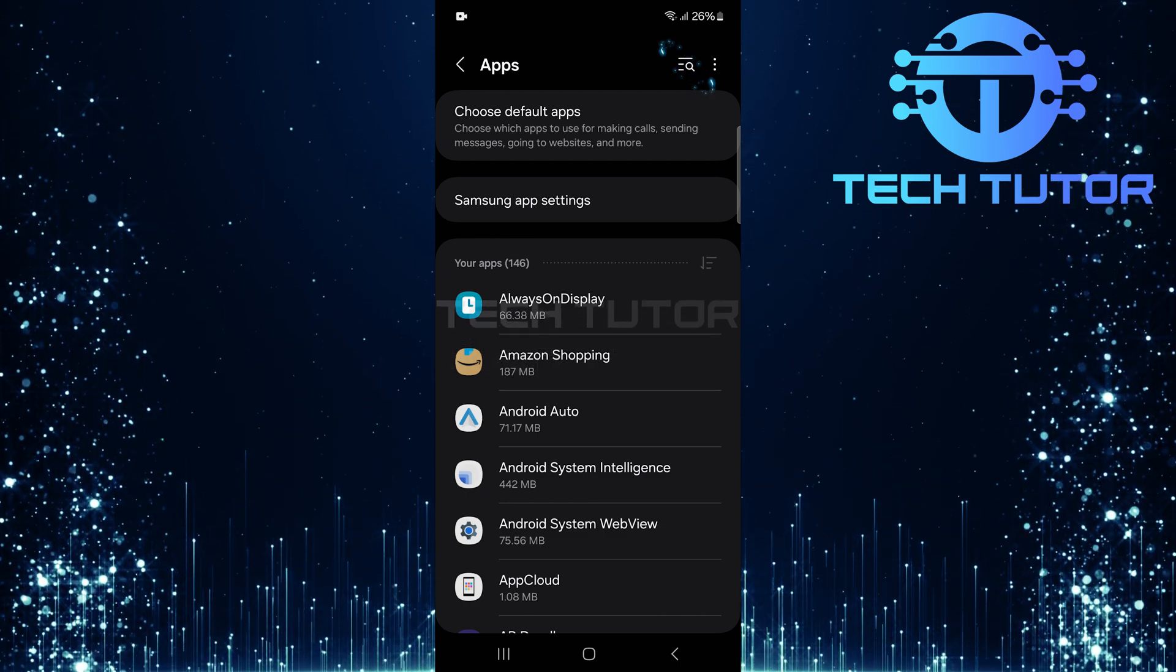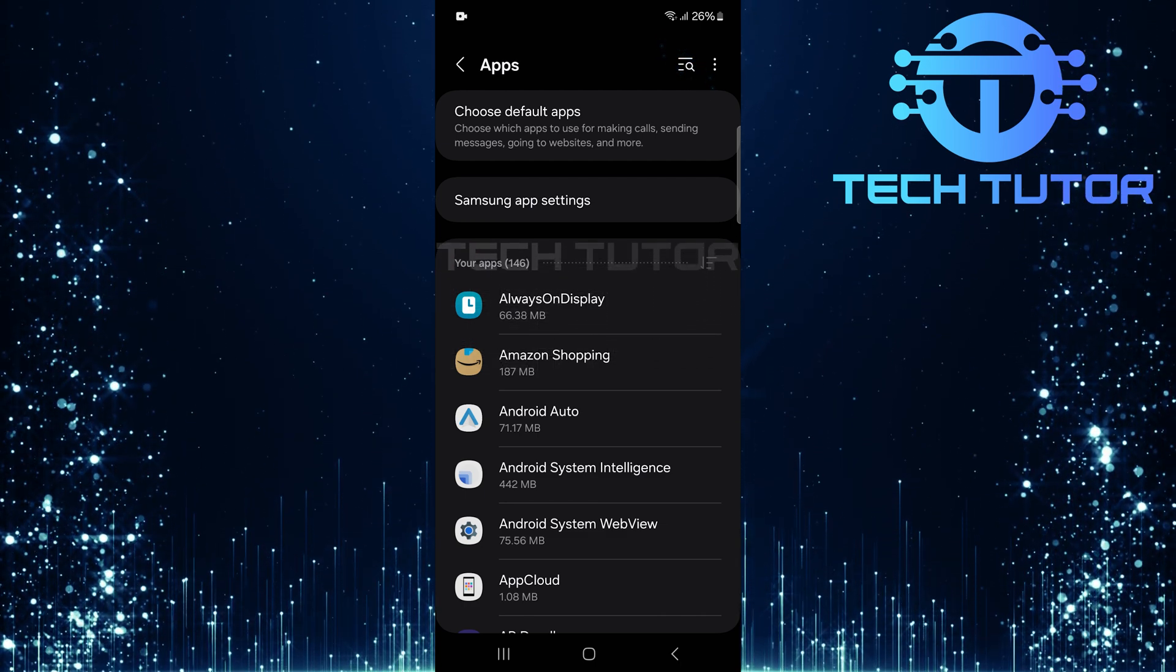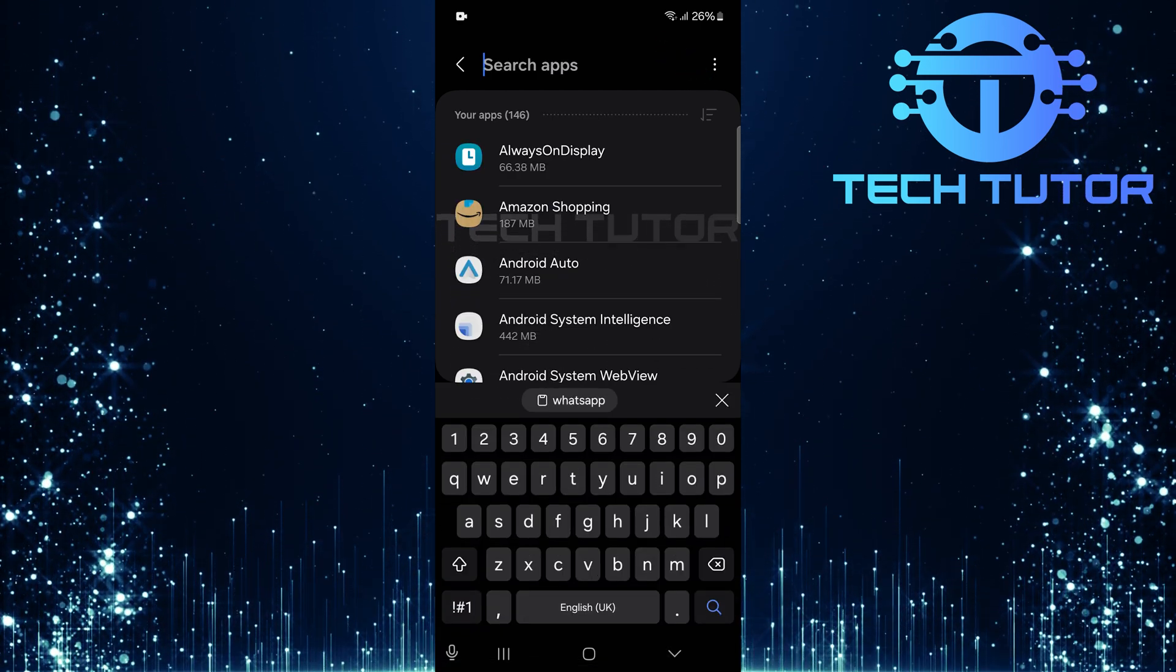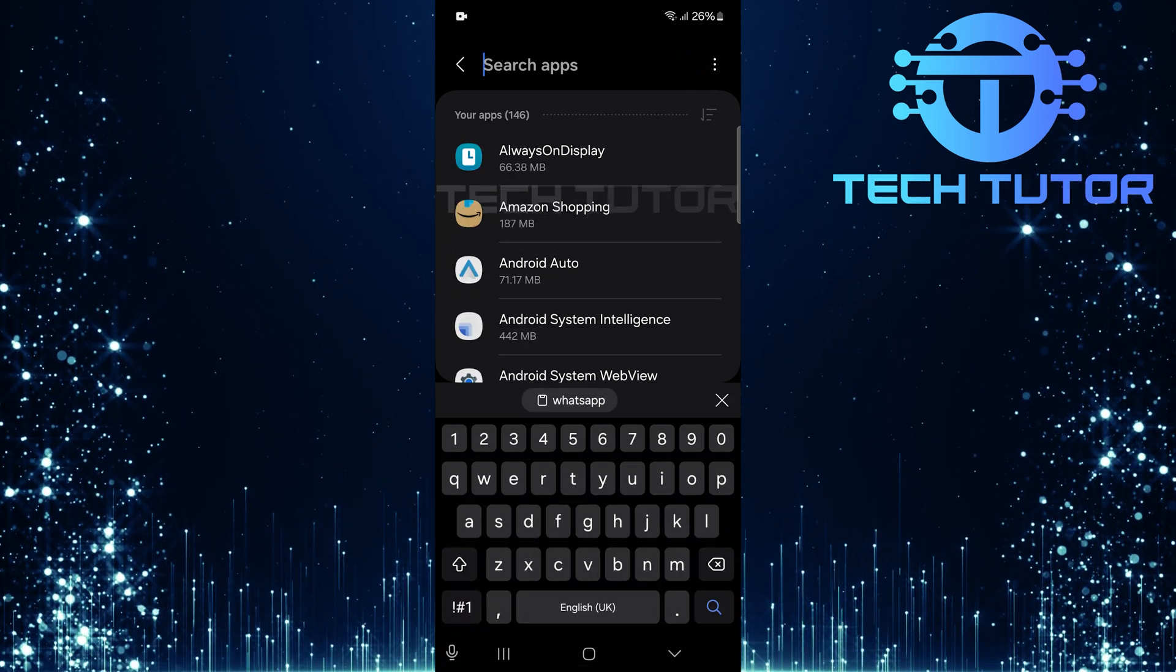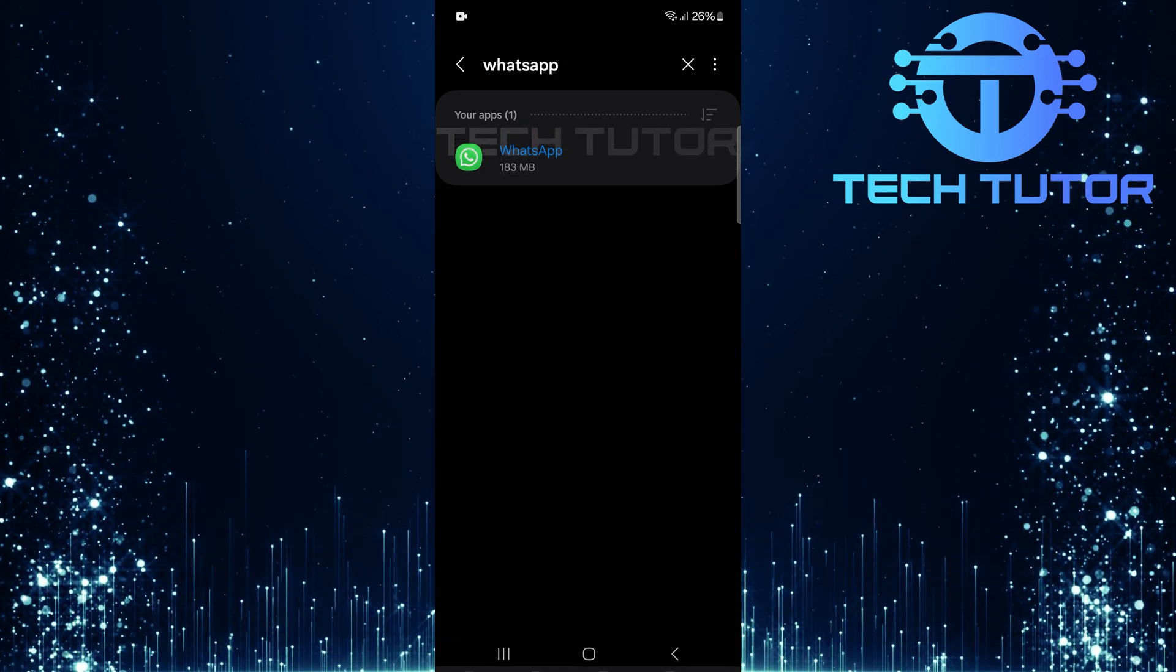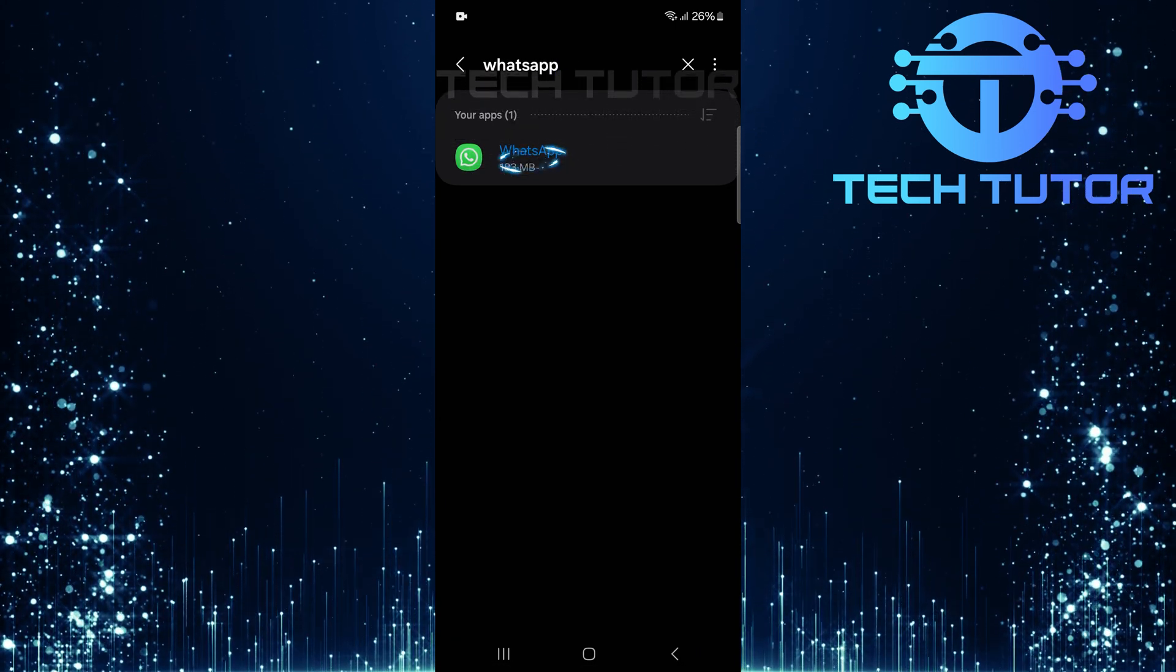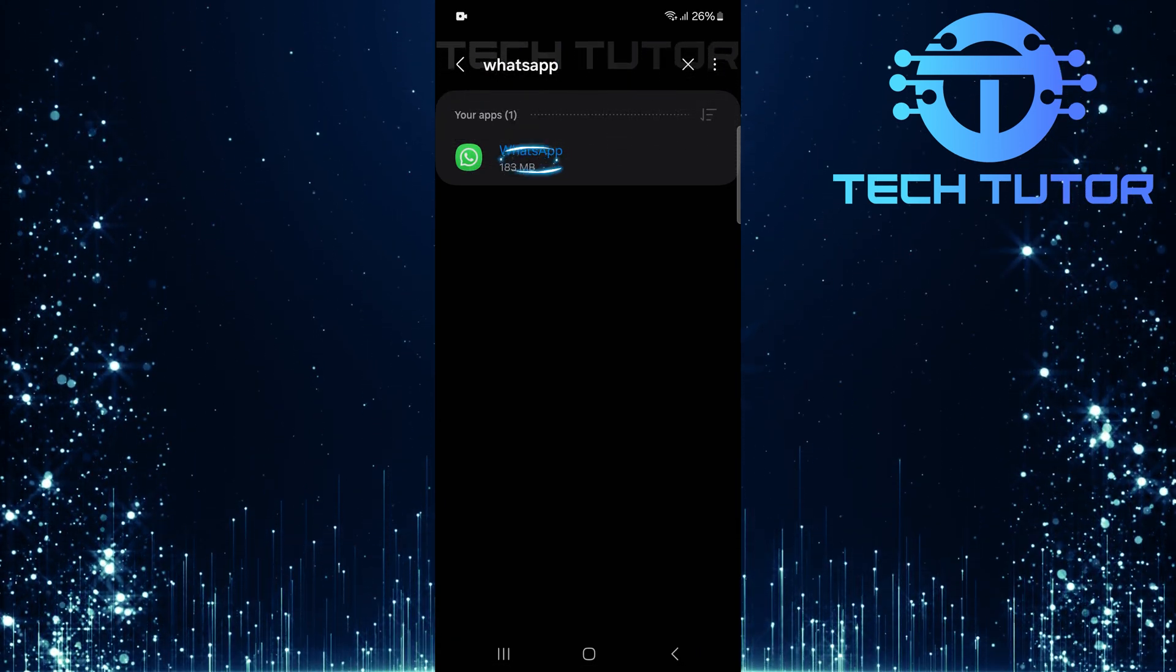Next, tap on the search button at the top right corner and type in WhatsApp. Select WhatsApp from the search results.